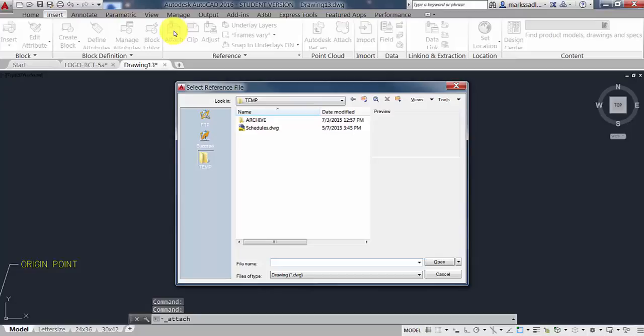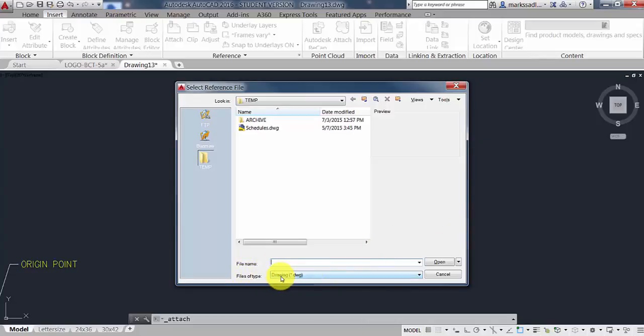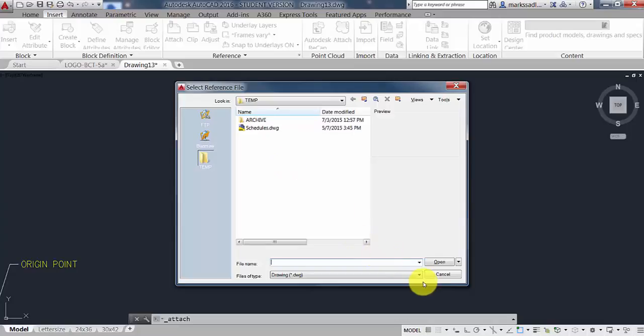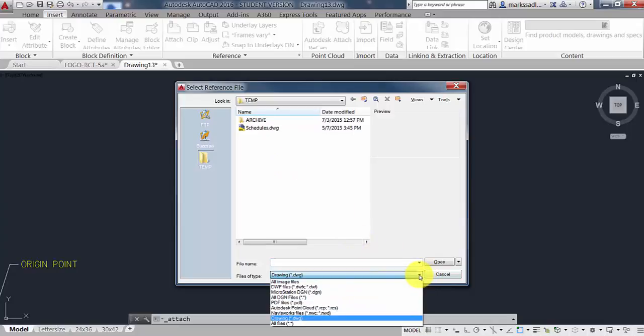A dialog box will open called Select Reference File. The first thing to do is to look at the Files of Type setting at the bottom. If it's set on DWG, you're not going to be able to see the image file in the list above. So we're going to pull down that selector.